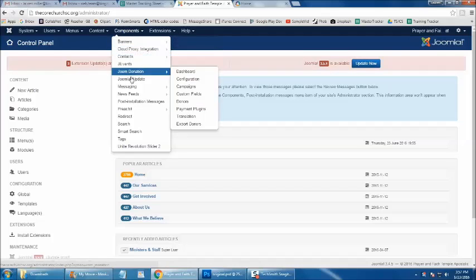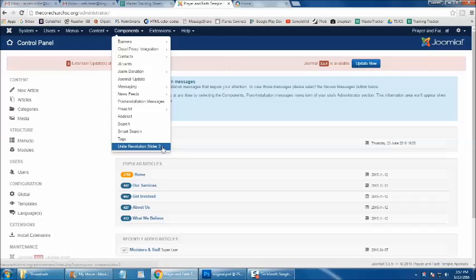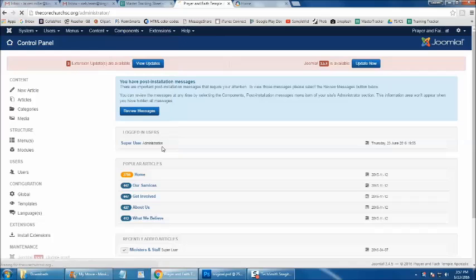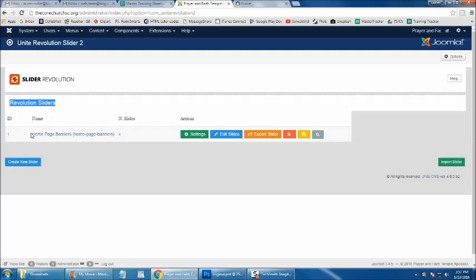we're then going to come to the bottom of the list and select Unite Revolution Slider 2. Once we click Components and click Unite Revolution Slider 2, we'll be brought to this Revolution Sliders Dashboard, where you'll see your homepage rotators here in this list.